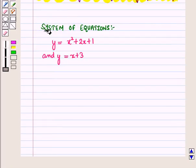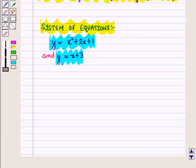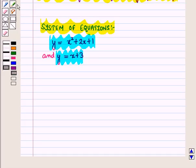Now consider the following system of equations. We have to solve this quadratic and linear system, meaning we have to find those values of x and y which satisfy both the equations. In simple words, we have to find the point of intersection of the given equations.